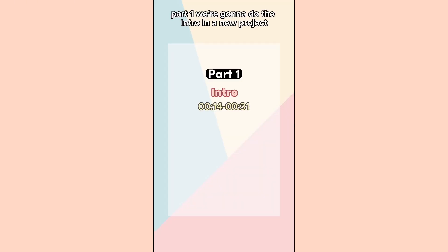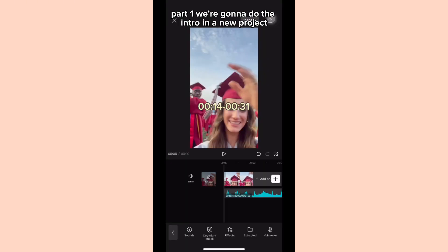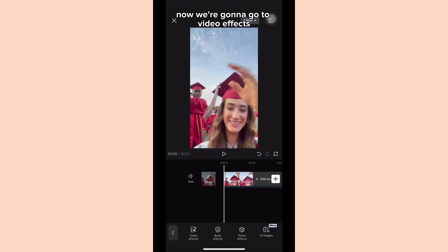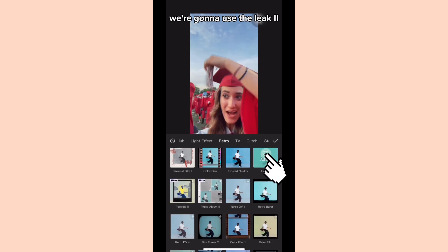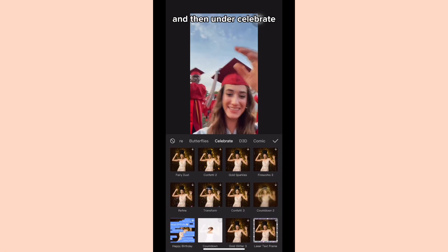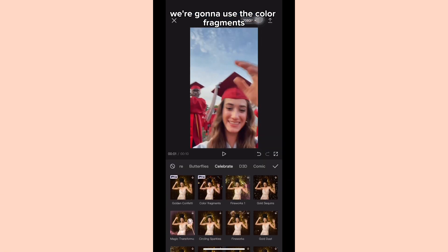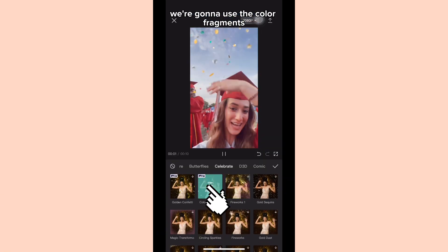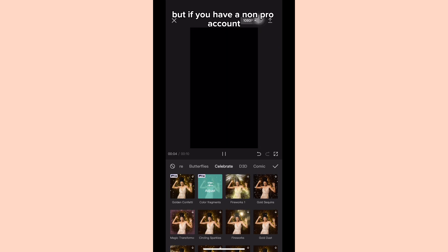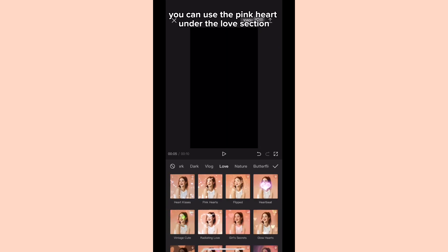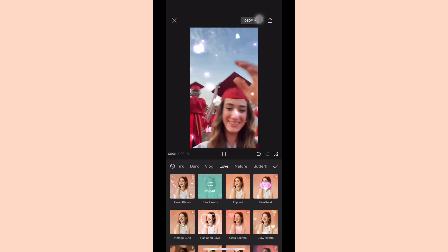Part one, we're going to do the intro. In a new project we're going to add a video together with the music. Now we're going to go to video effects, then under the retro section we're going to use the League 2, and then under celebrate we're going to use the color fragments. But if you have a non-pro account you can use the pink heart under the love section.